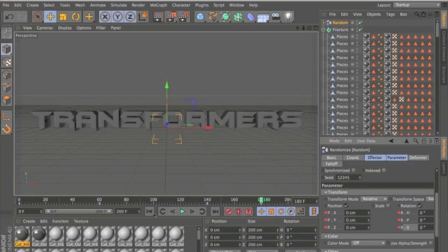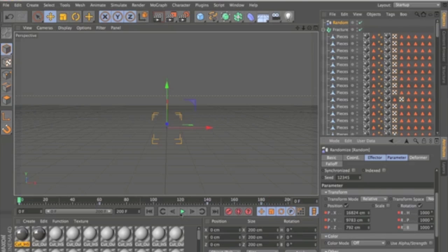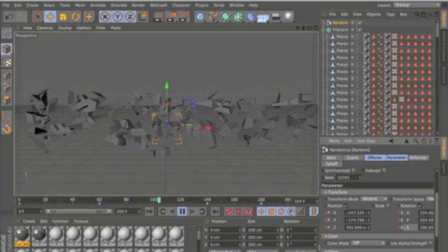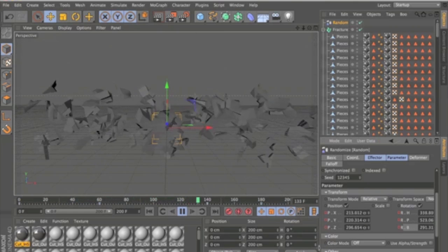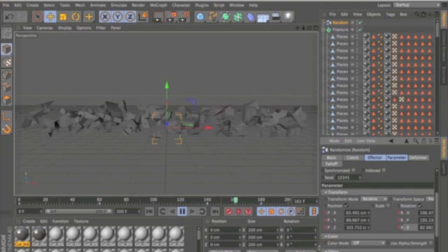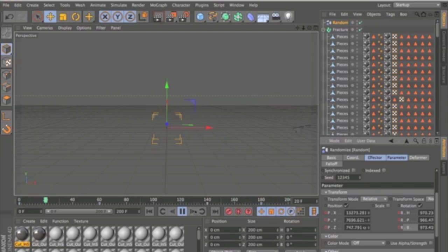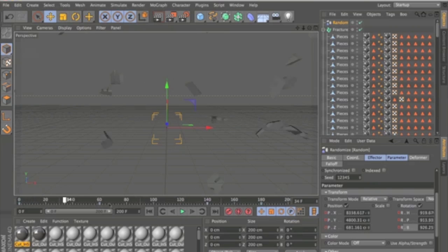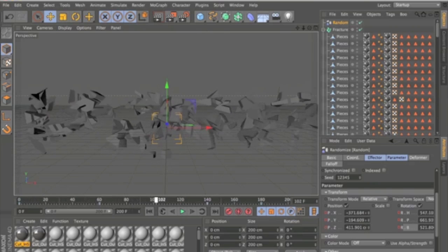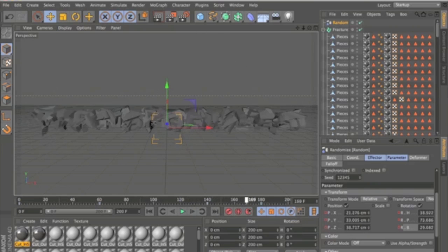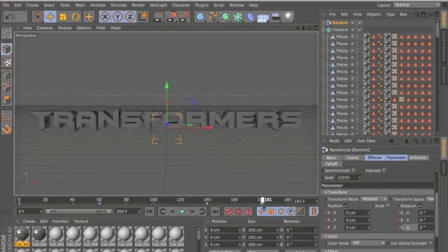There we go. That will make the nice effect of all the pieces coming together and forming the Transformers text.